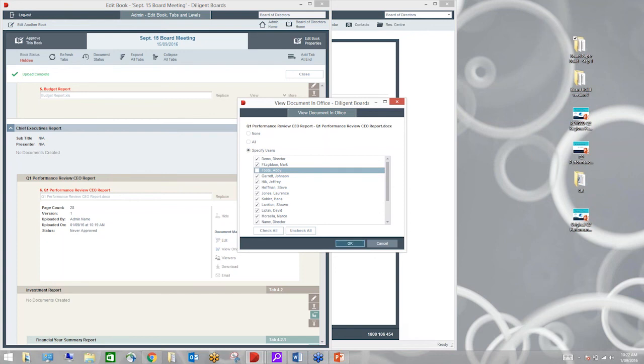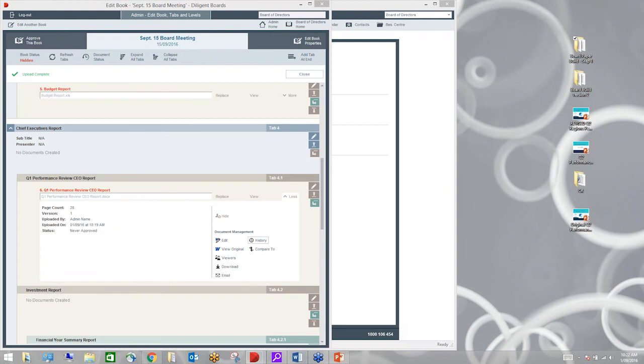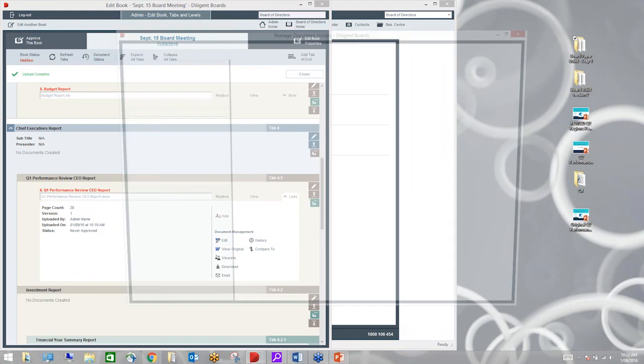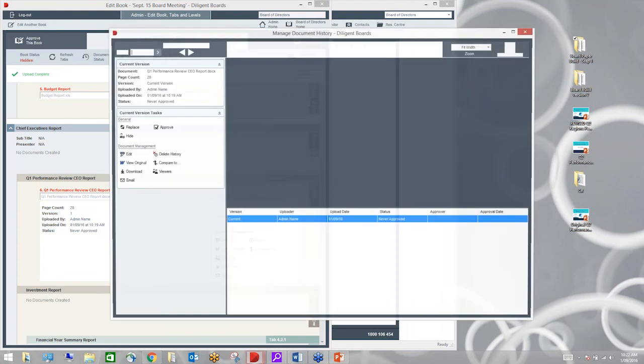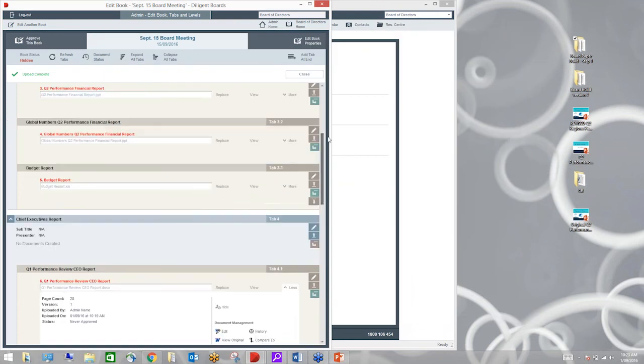I'm going to click on More and I can see it's a Word document. So if I wanted to edit it, I could edit it within the Word platform. But I'm going to click here on Viewers and I'm going to select which viewers can use it. So I'm going to specify that everybody except for our CEO, Abby, is going to have access to this document.